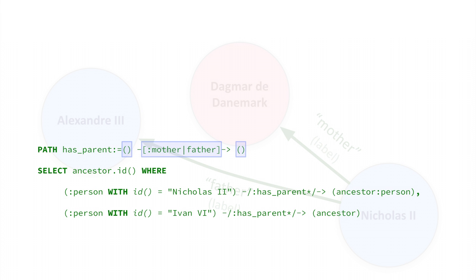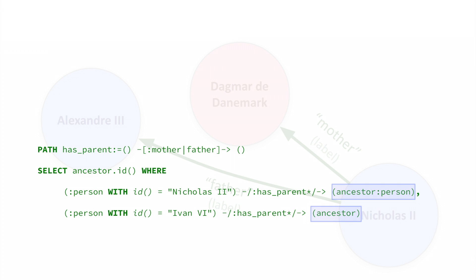Because we aren't interested in intermediate ancestors, just the common ones. And these constraints match the ancestors in between Ivan and Nicholas. In the SELECT statement, we will define a node that we will return called ANCESTOR. Its first use in the WHERE clause defines it as a PERSON. The second use, without the qualification, is a reference to the earlier definition. So the same node must match both occurrences. That is a common ancestor.